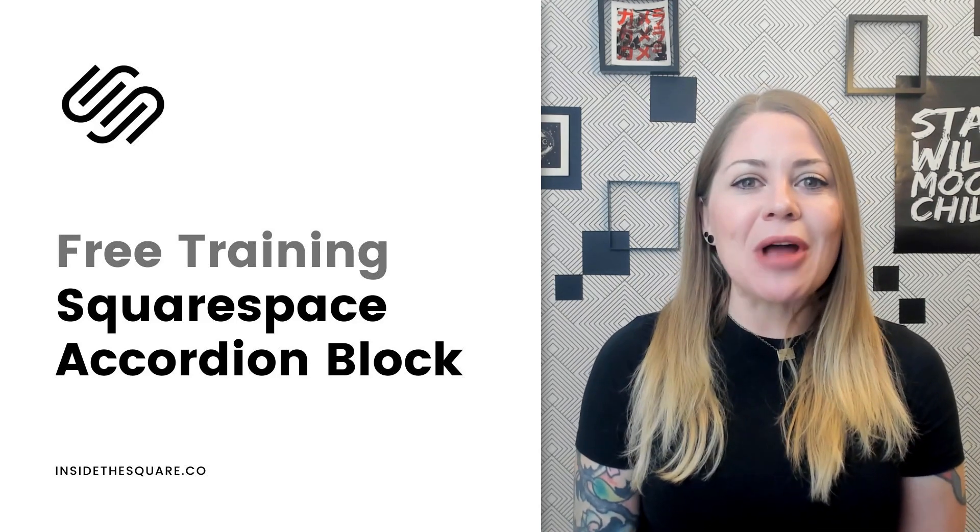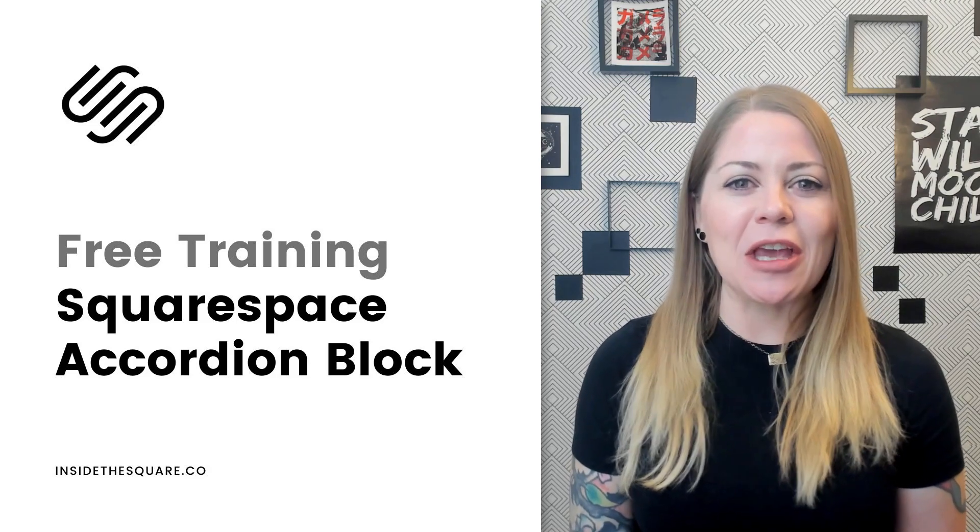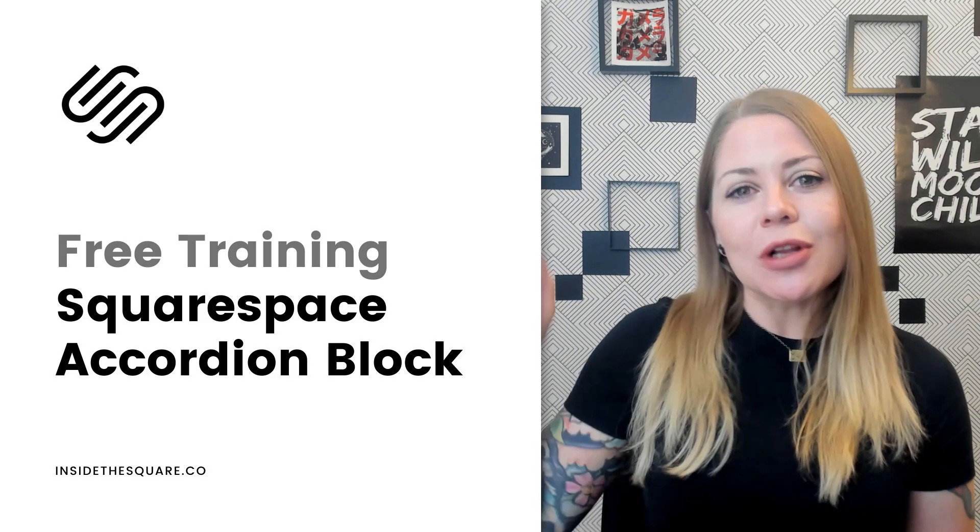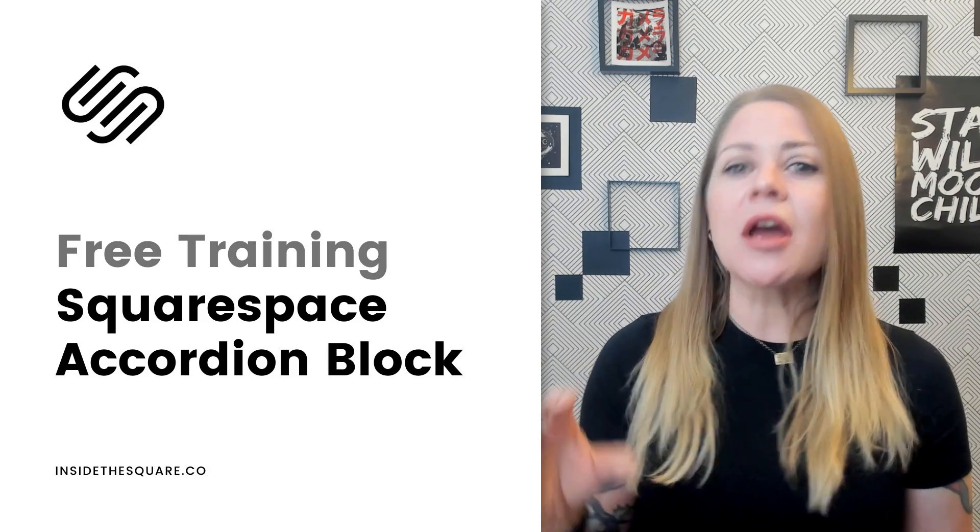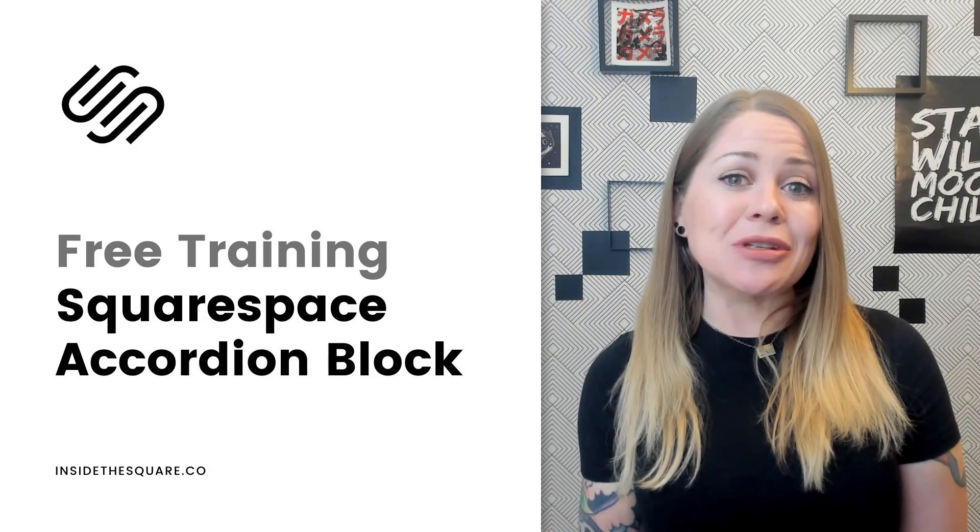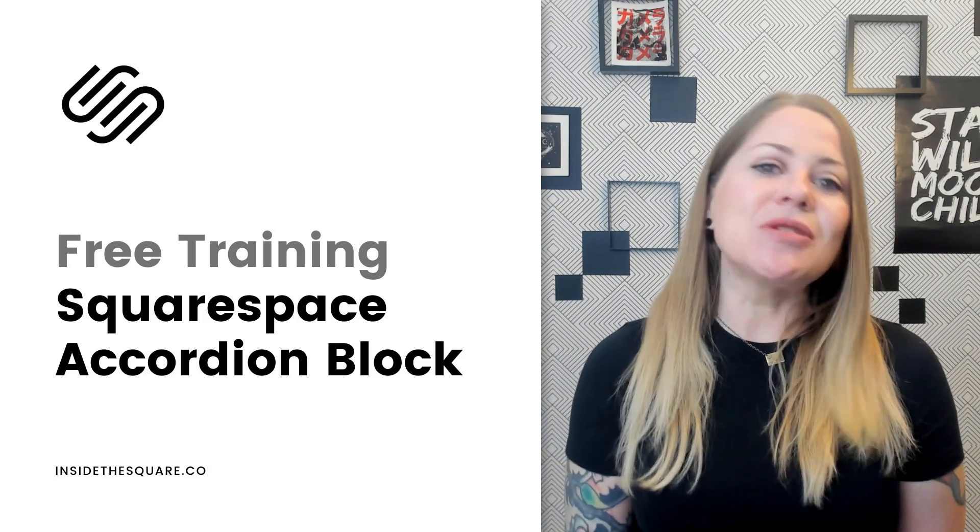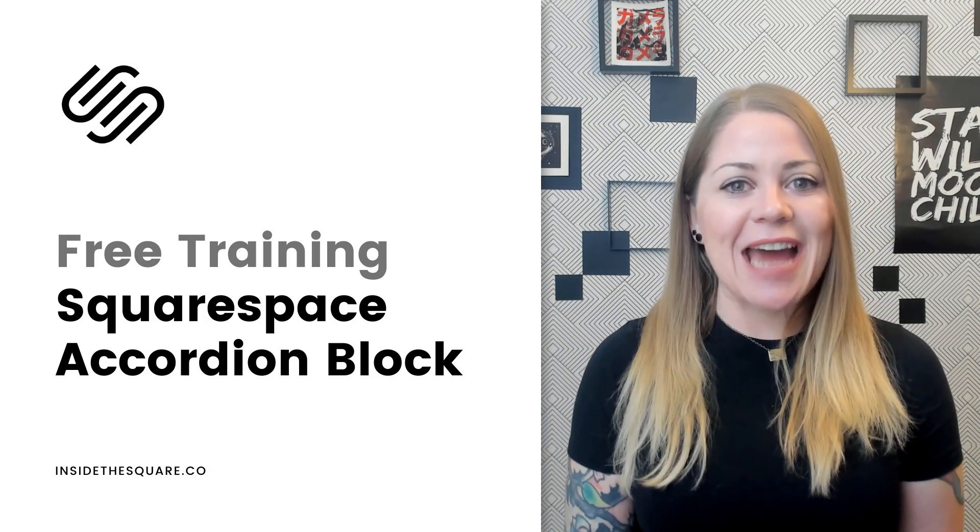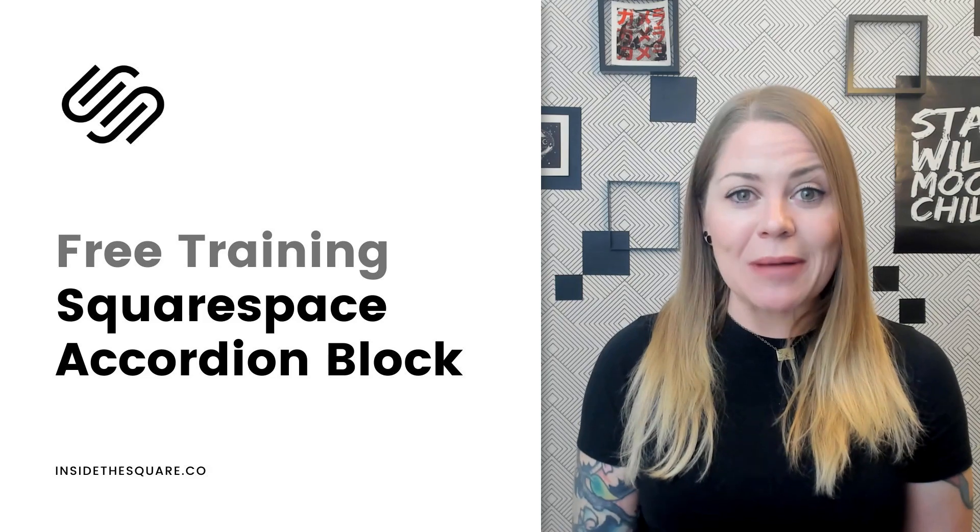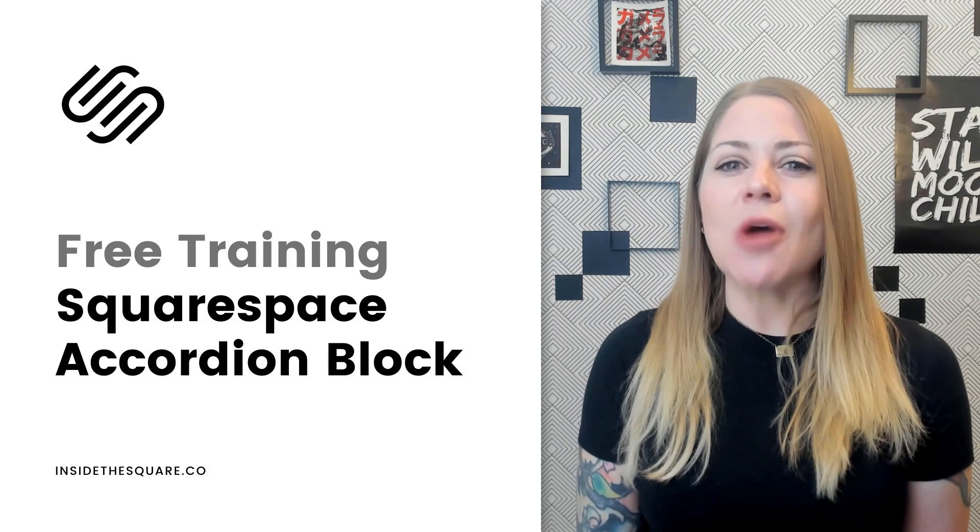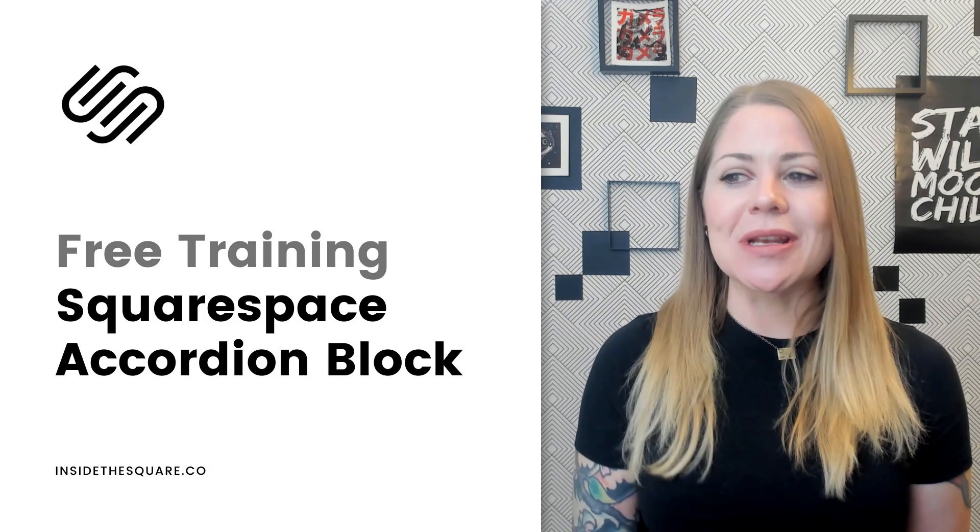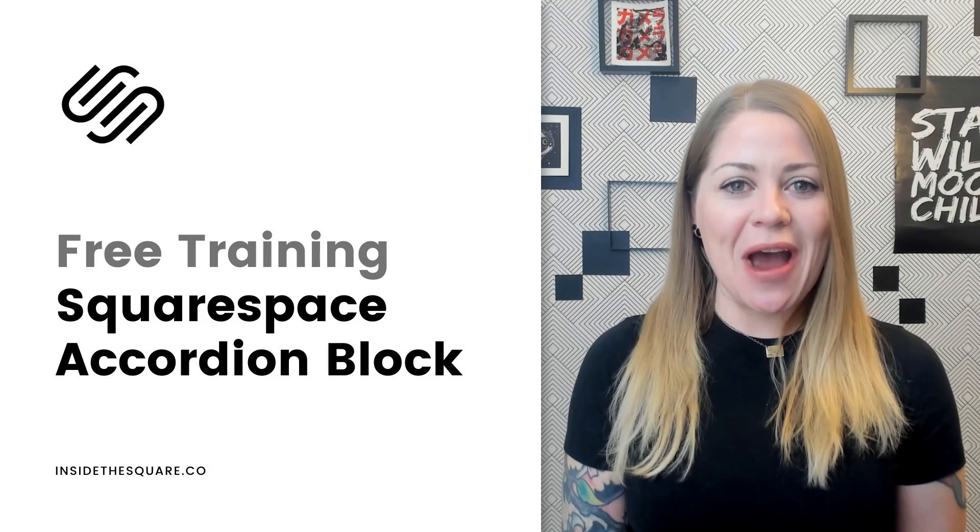This type of content block is commonly seen for things like FAQs and when you click on a title inside this block it will expand to show more text underneath it. So this new feature is super easy to add to your Squarespace website and to customize. It has its own design menu so let's hop on into my demo site so I can show you how it works.